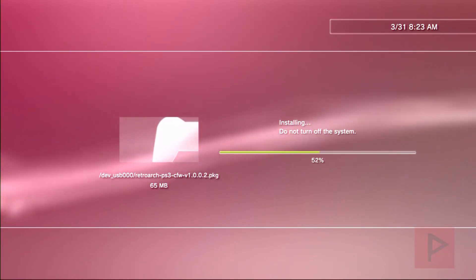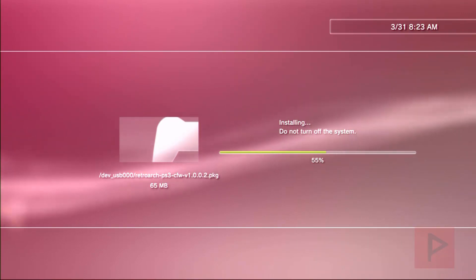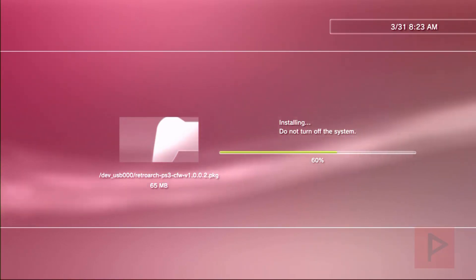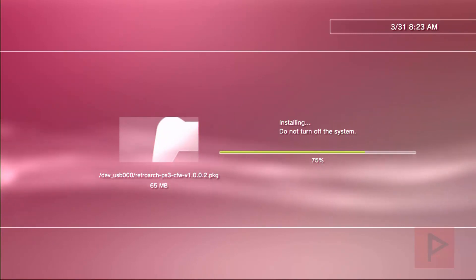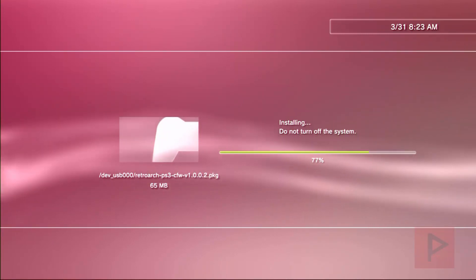I'm installing various package files to my PS3 that I like to use and my friends like to use and so on and so forth. RetroArch here takes the longest to install only because it's the largest package file. So if you're not into retro gaming, by all means go ahead and skip this, you don't have to install it.